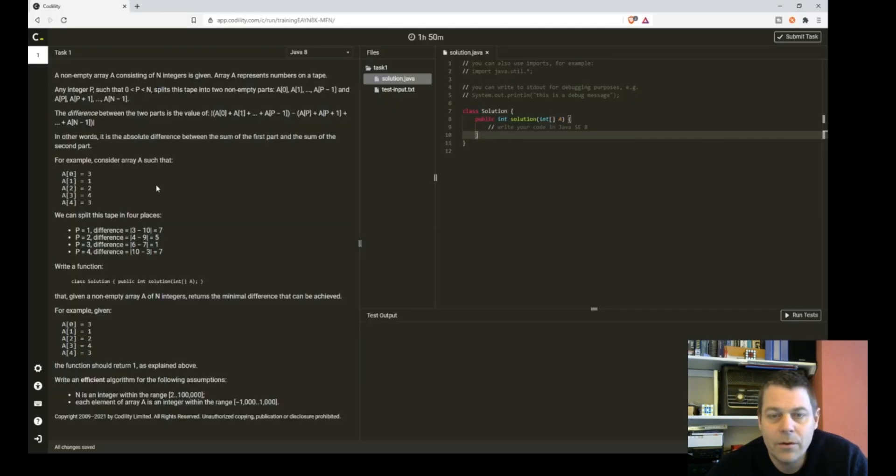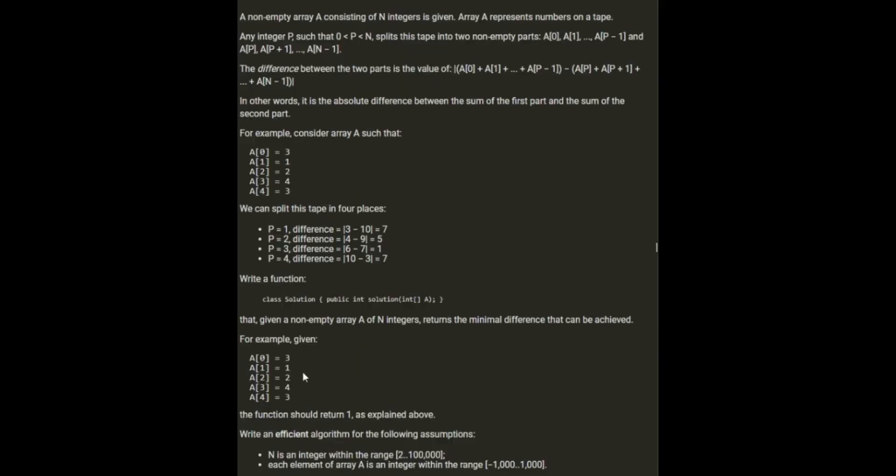So now let's think about corner cases. So what do we know? N is in the range of 2 to 100,000, so we're not giving it an empty array. Each element A is within the range of minus 1,000 to 1,000. I'm not sure what difference that makes in corner cases. I don't think there are any corner cases.